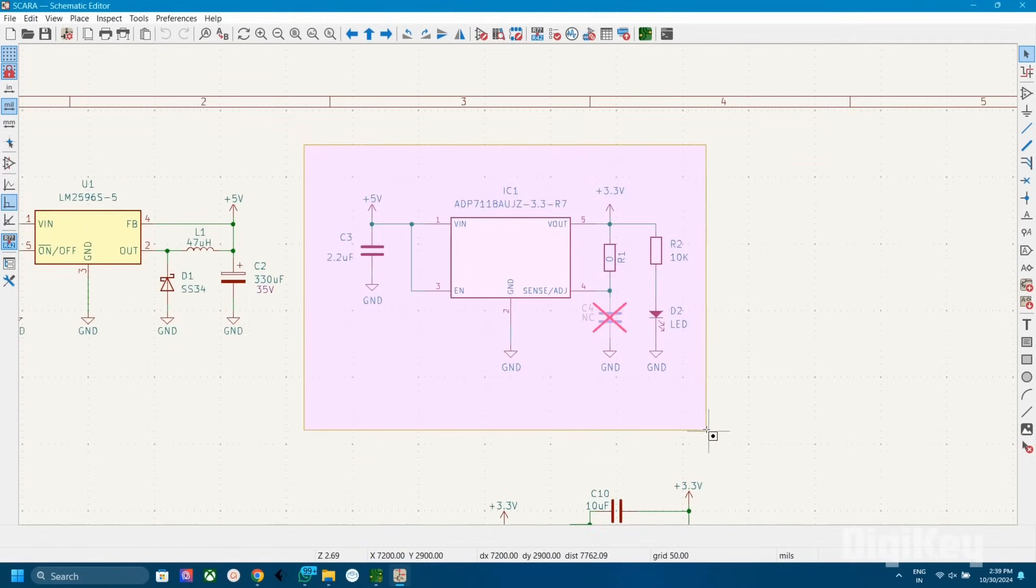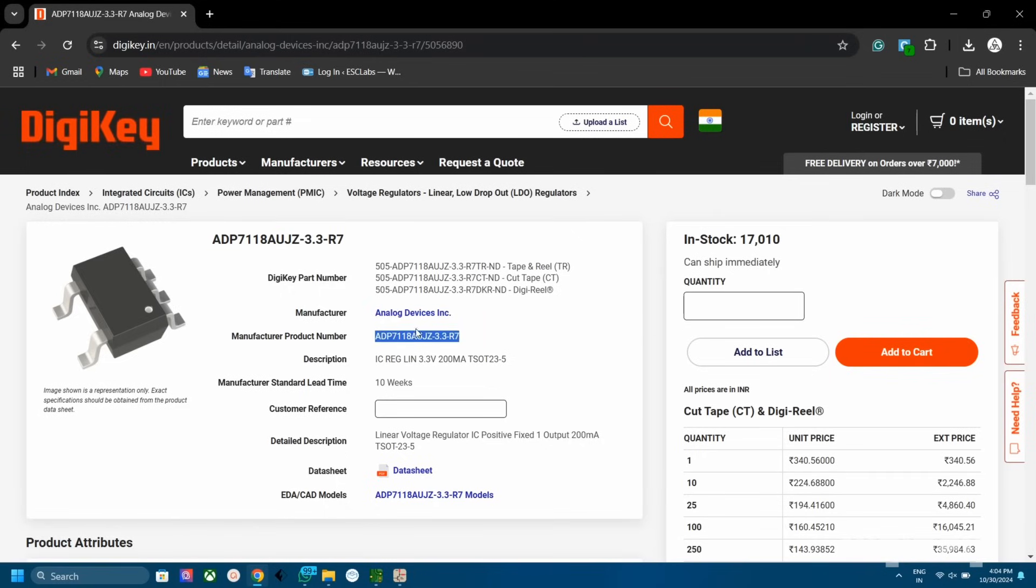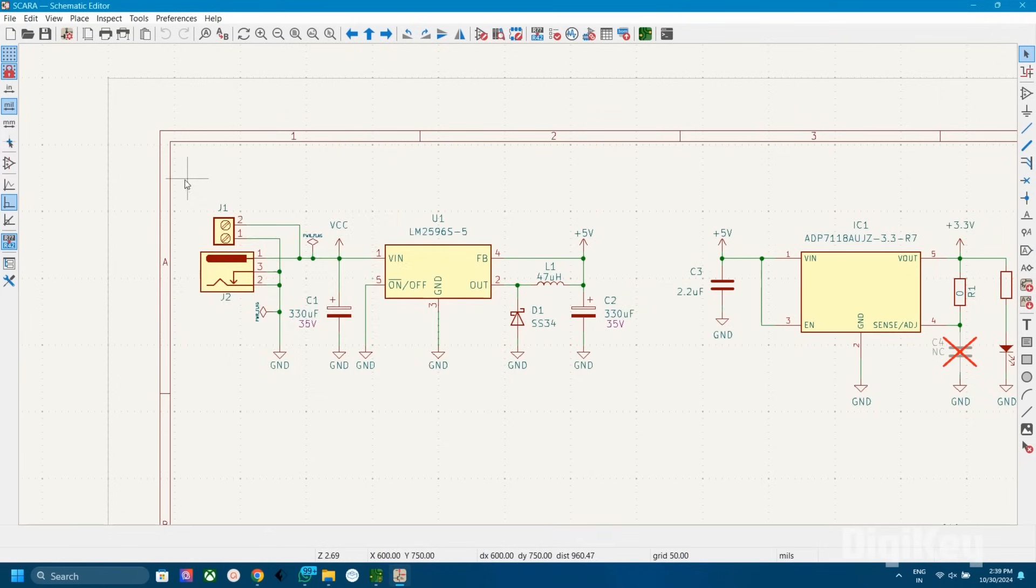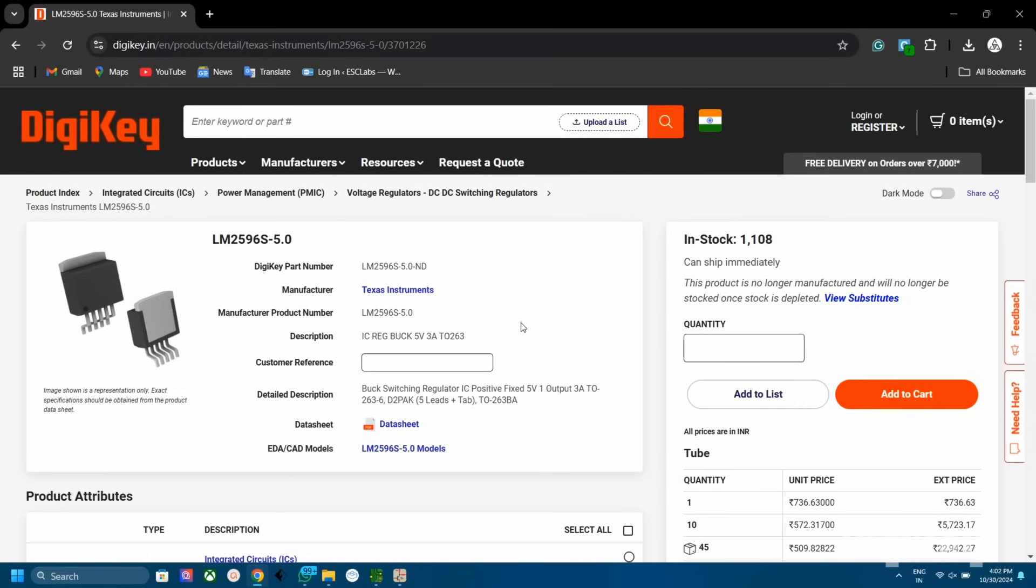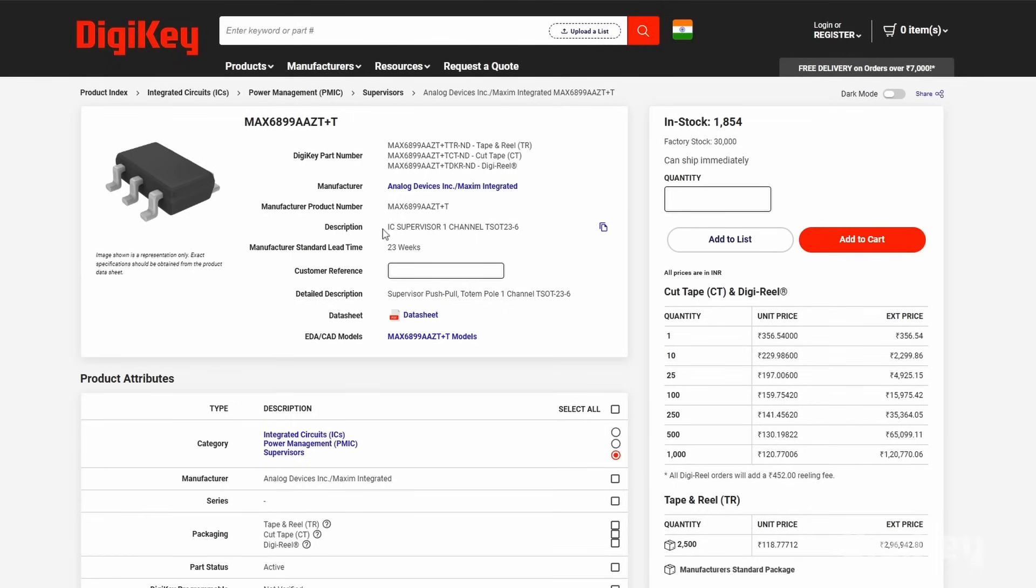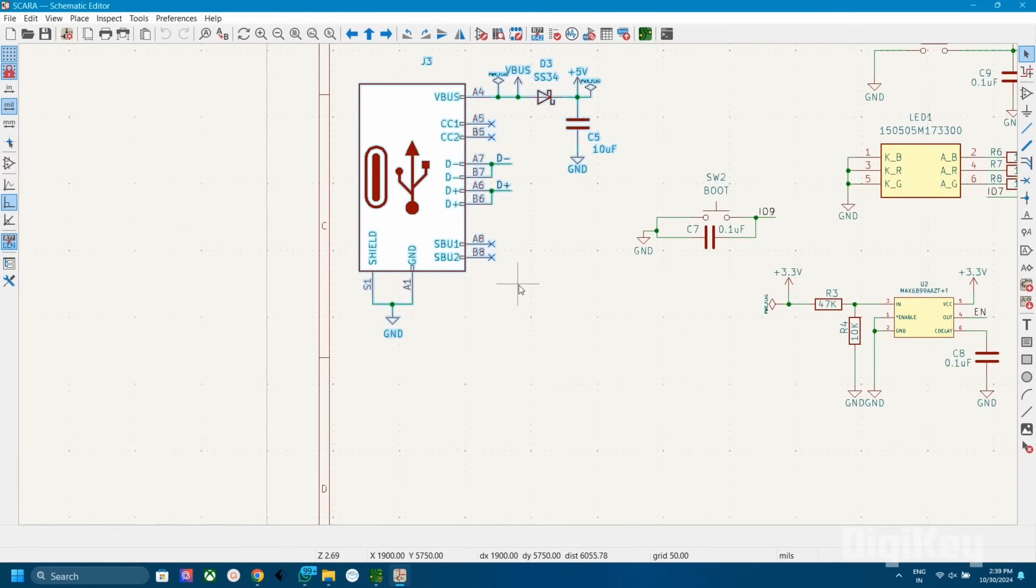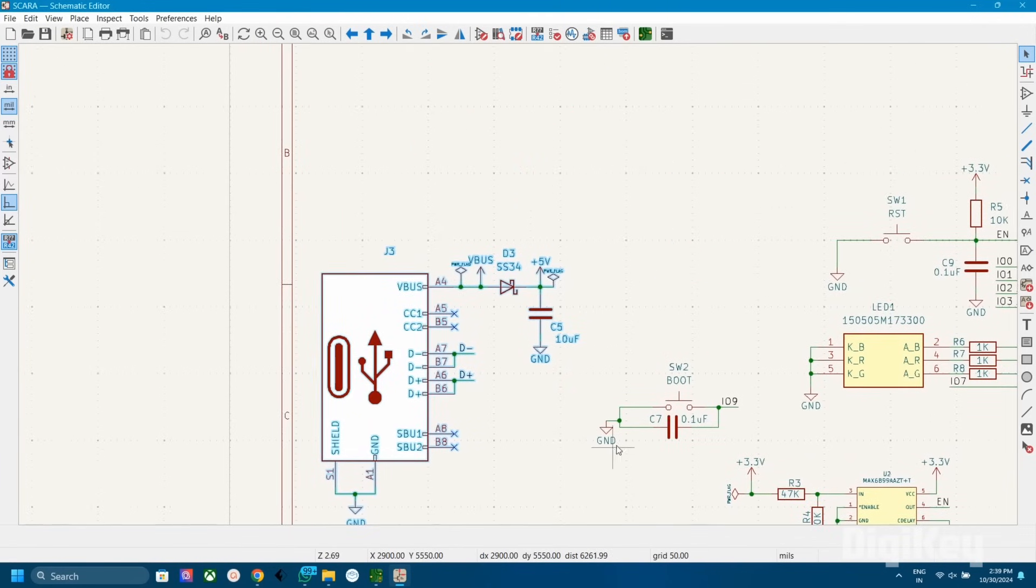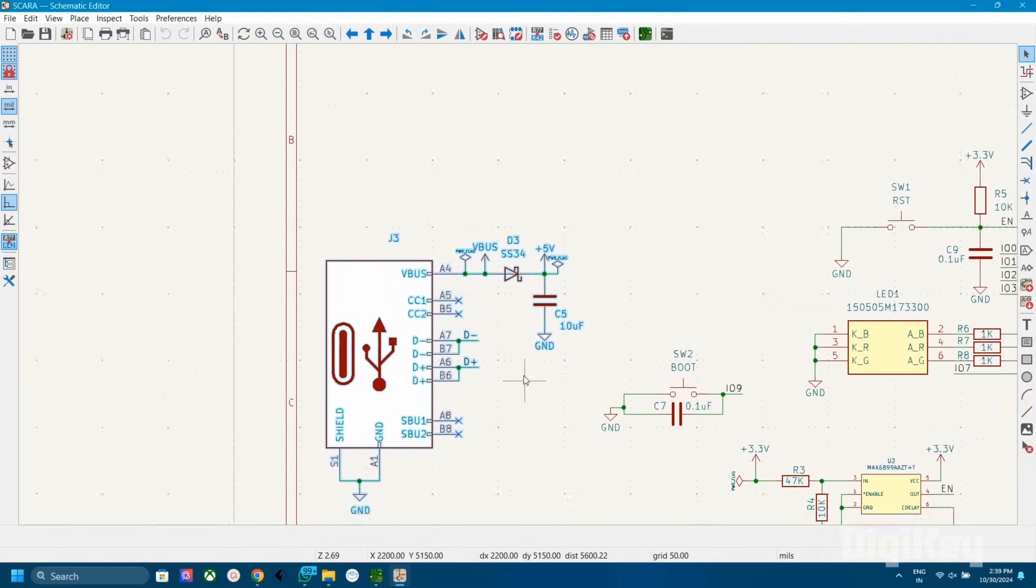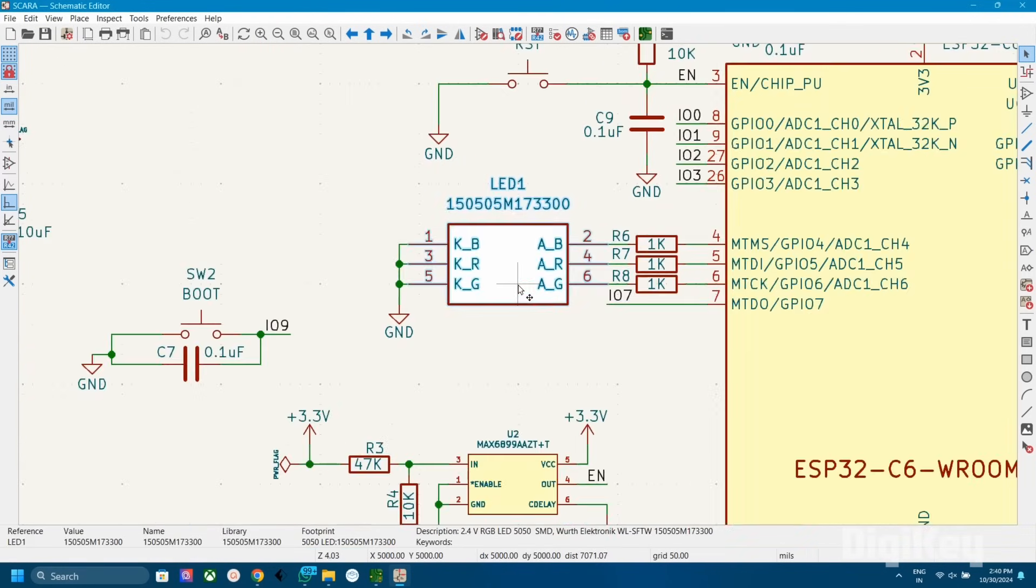Then this ADP7118 LDO from Analog Devices is used to provide stable 3.3V to the circuit. The LM2596 step-down switching IC from Texas Instruments provides 5V to the circuit. Next is this MAX6899 voltage supervising IC from Analog Devices which is used to properly reset the ESP32. Additionally I added a USB Type-C socket for uploading code to the ESP32 and an RGB LED for status indication.